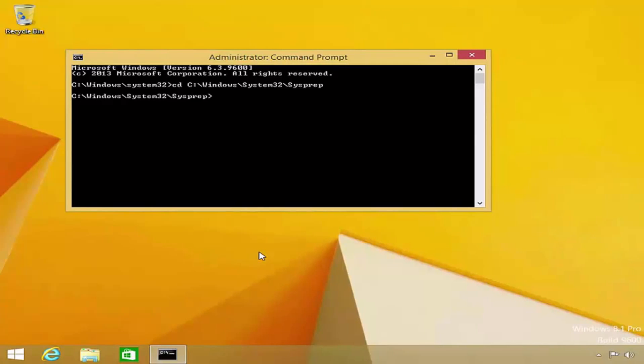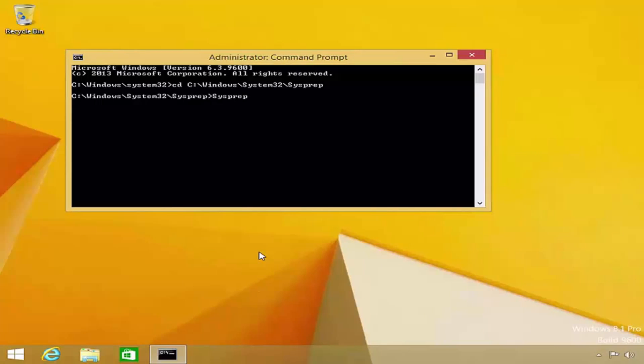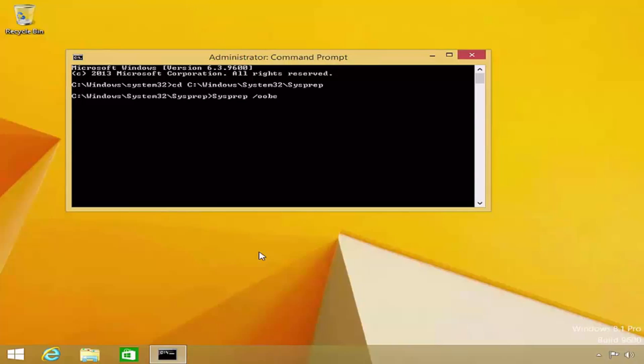From here, I will issue the command sysprep. I will then add the OOBE switch, which stands for out-of-box experience. This instructs SysPrep to return the reference computer to its original out-of-the-box experience when it next boots up.